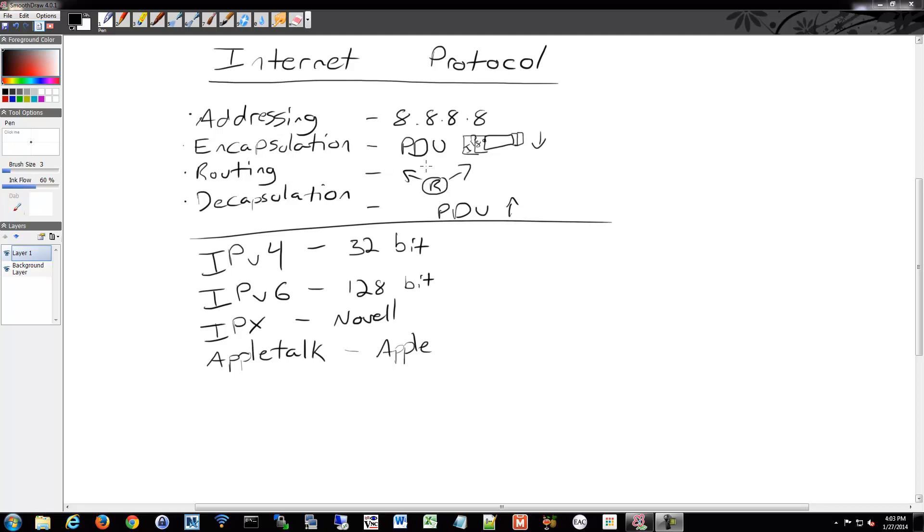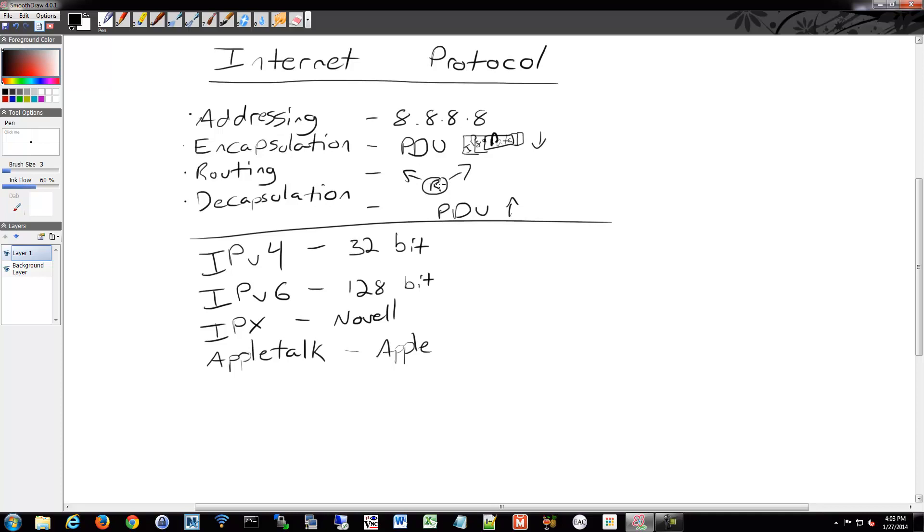It offers the decision process on how to send that data to its destination that you've placed into that header information. It will read that and then make a decision on what direction and what interfaces to send that out of at each inter-network device along the way. That's called routing. It also offers decapsulation, so once it gets to those routers or its destination, it's going to do a little decapsulation of layer 2 at least to read the layer 3 information.